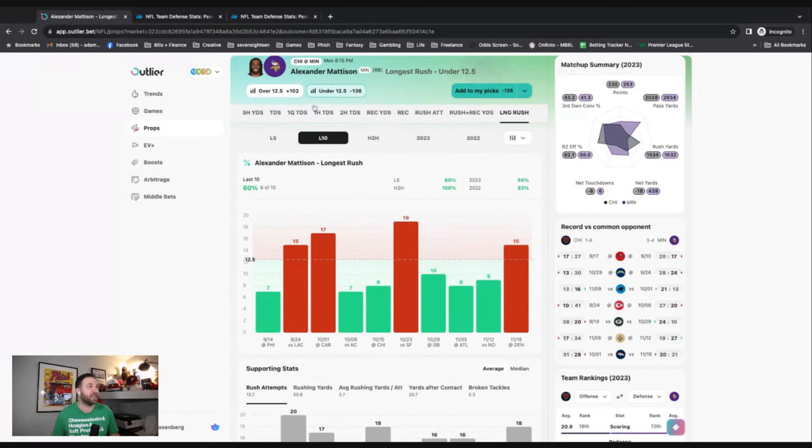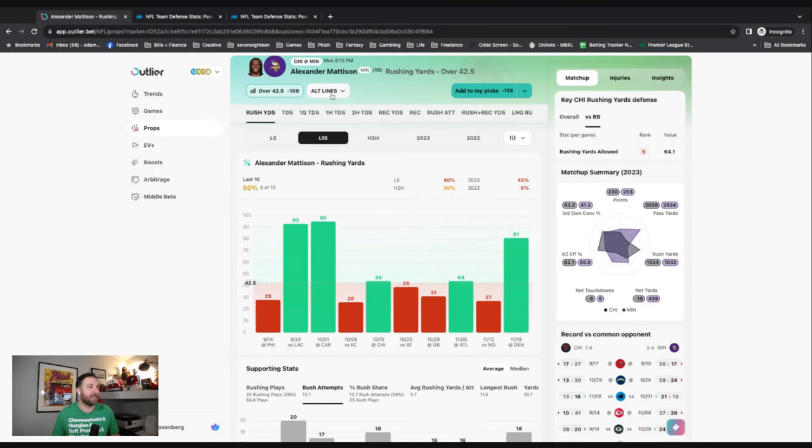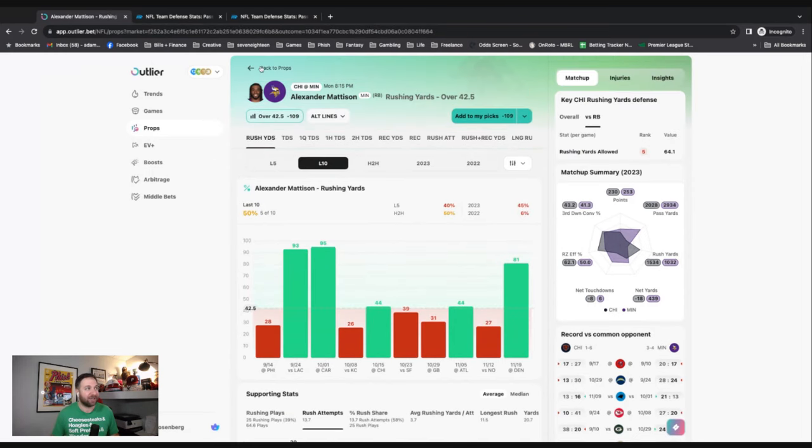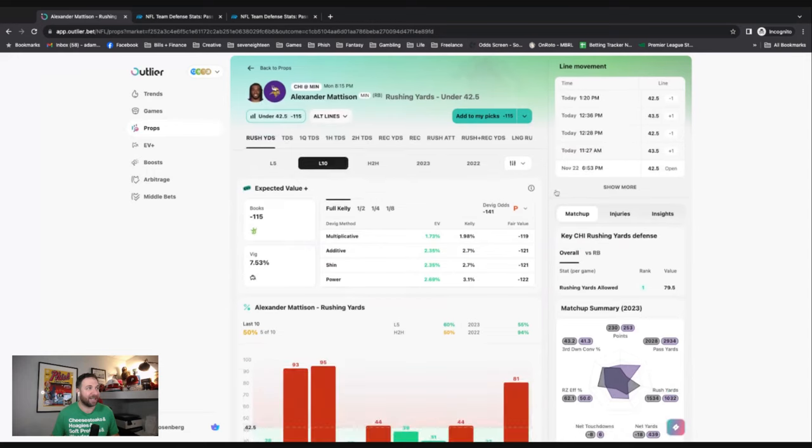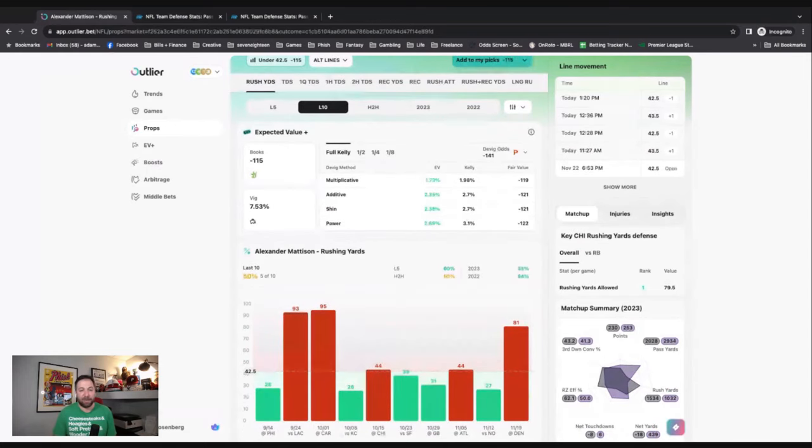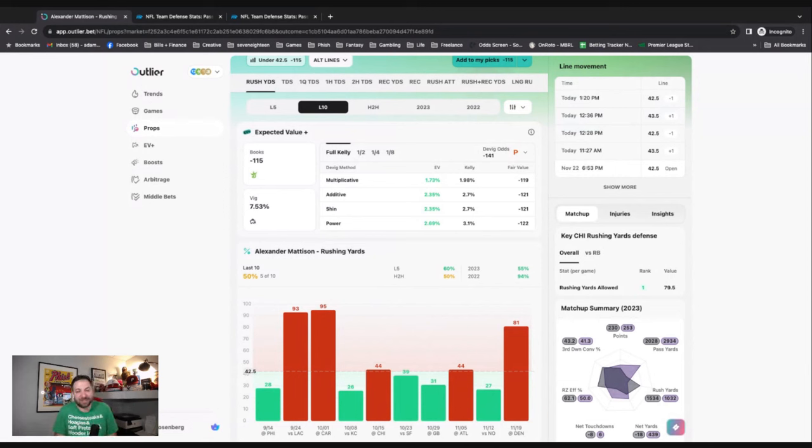Let's go back to that. Like I said, there it is - under his rushing yards. We're going to be taking that tonight, available on a whole bunch of different platforms. I just showed you guys how to use the stats that are on Outlier as well as additional stats that you can use to figure out whether or not you want to take a bet.